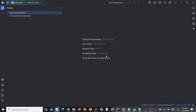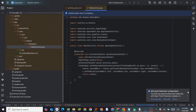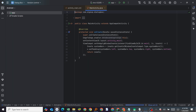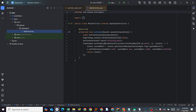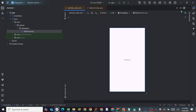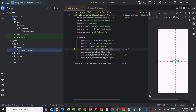It is taking some time — it depends on your network. Our new project has finished. Now expand the project tree to find the main activity and the main activity layout. Click to show the code — the code is here.